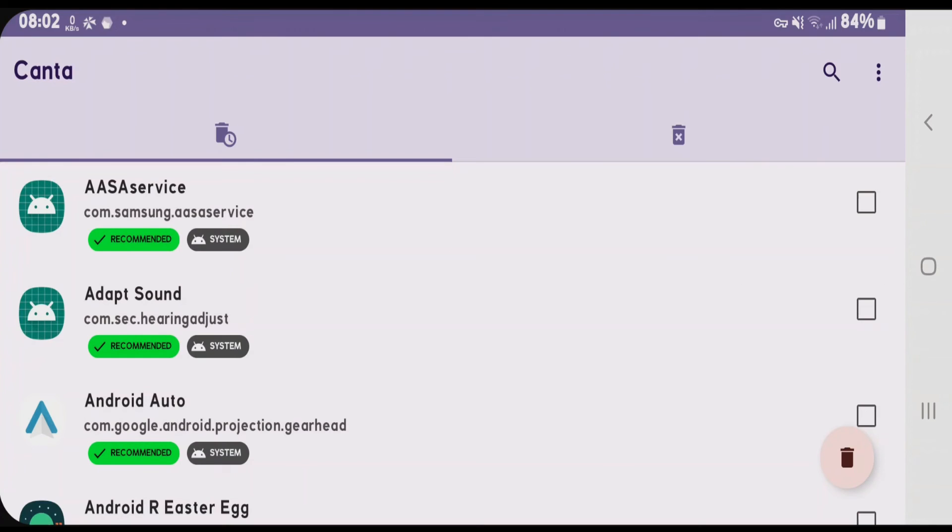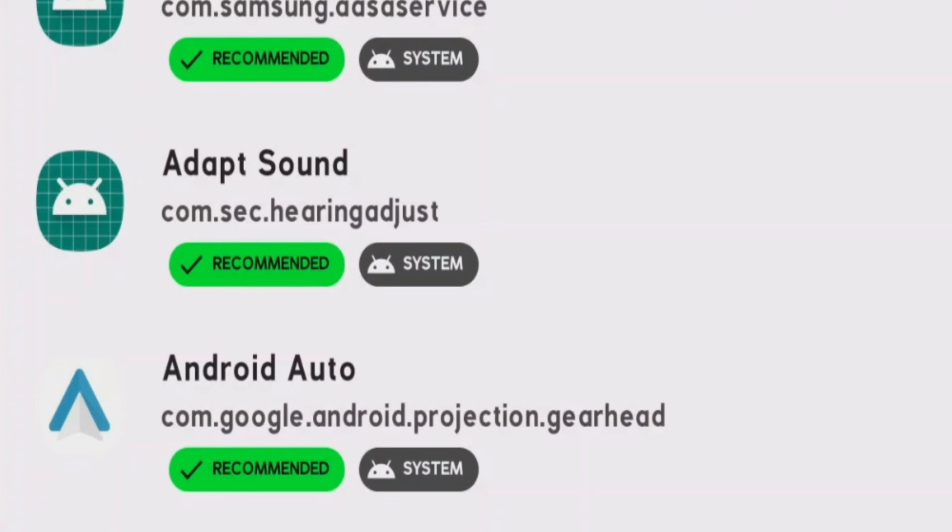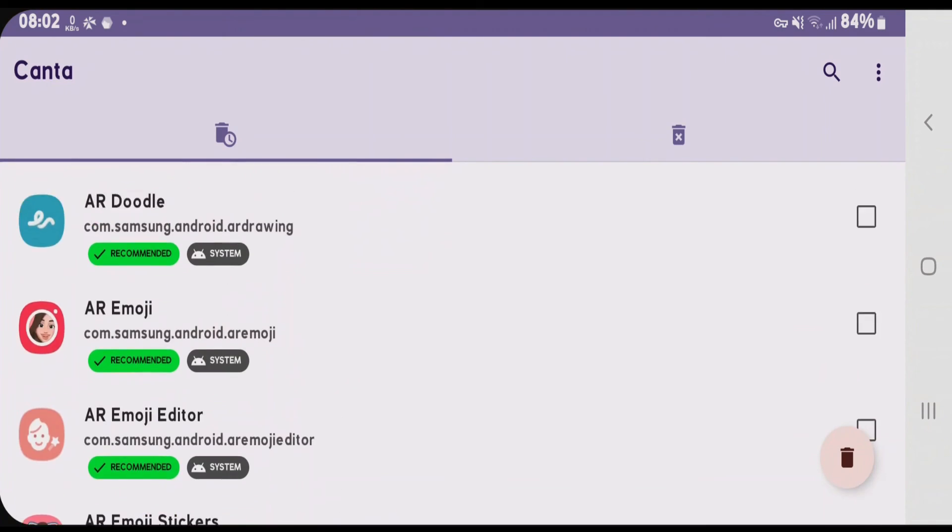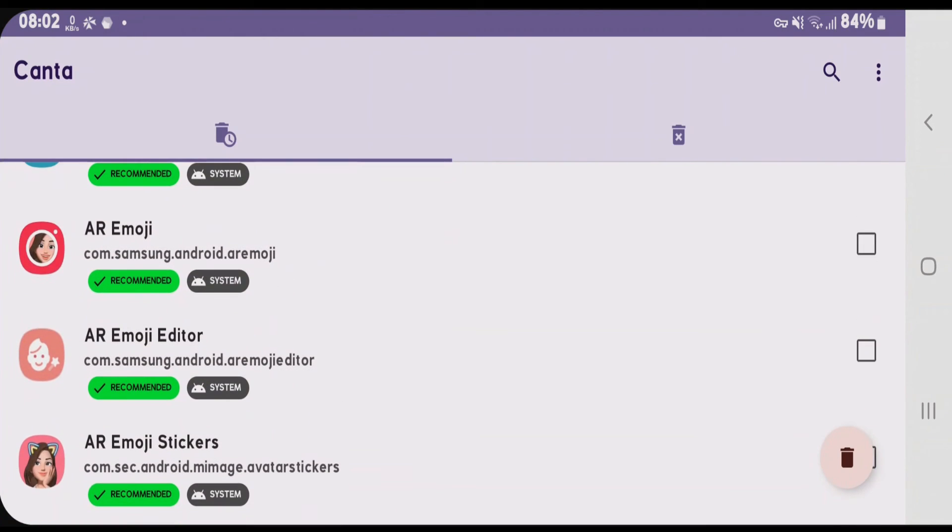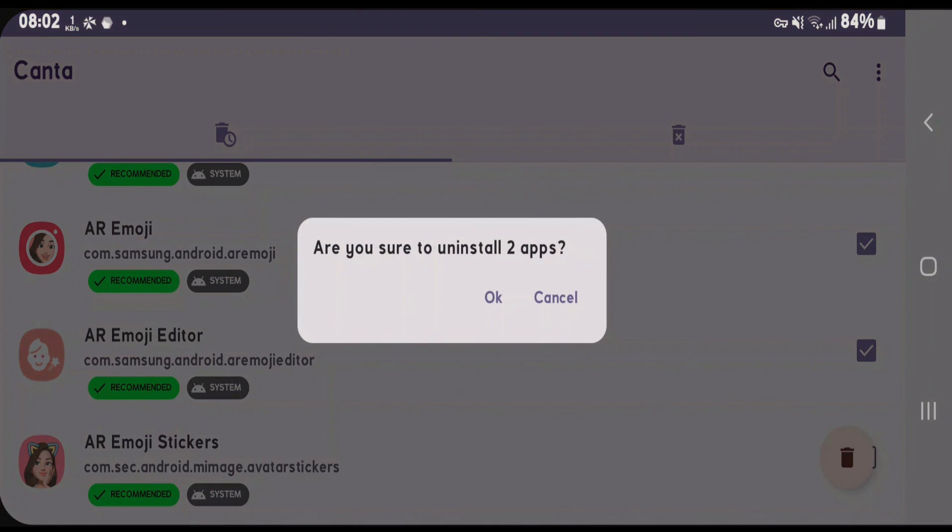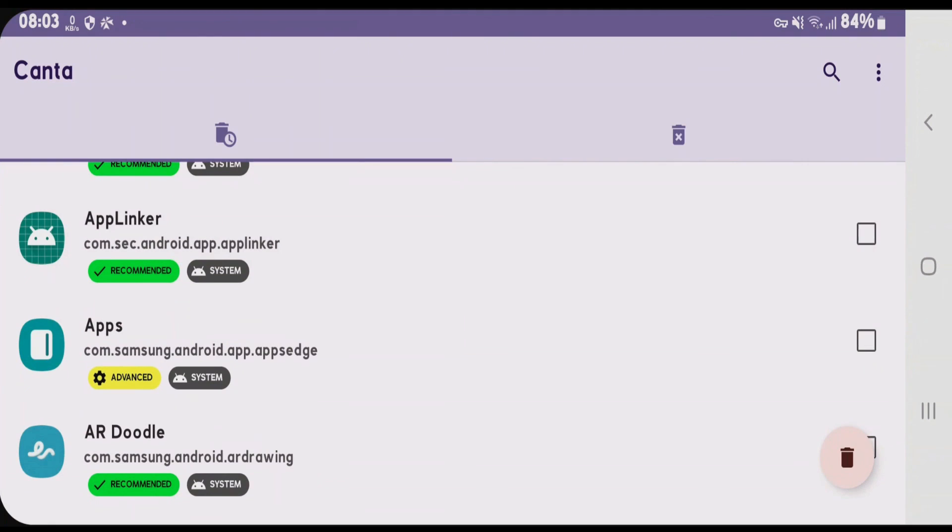You can choose to uninstall any system apps here which are marked as recommended with green tick color. Let me try to remove one system app. This one here, AR Emoji and AR Emoji Editor. Tap on delete option here and tap on OK.